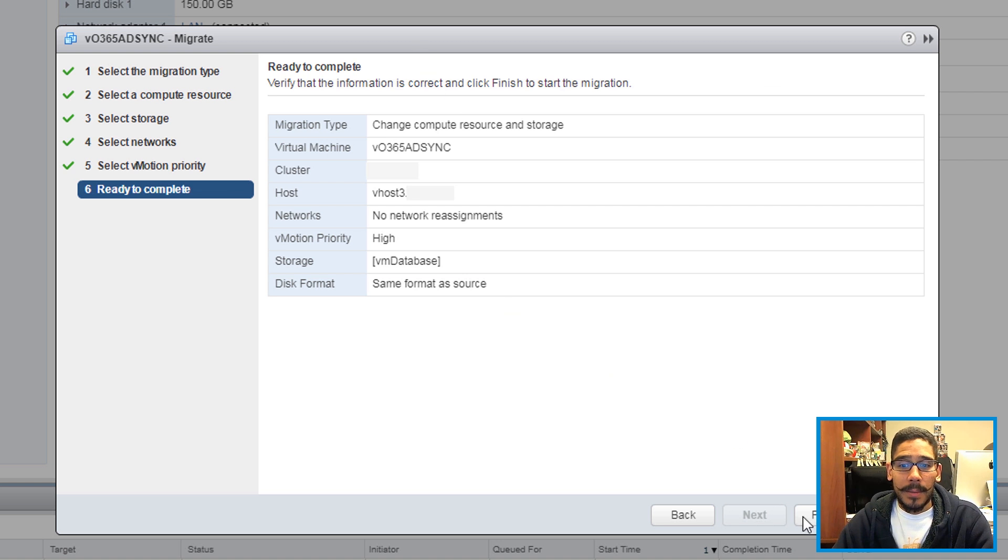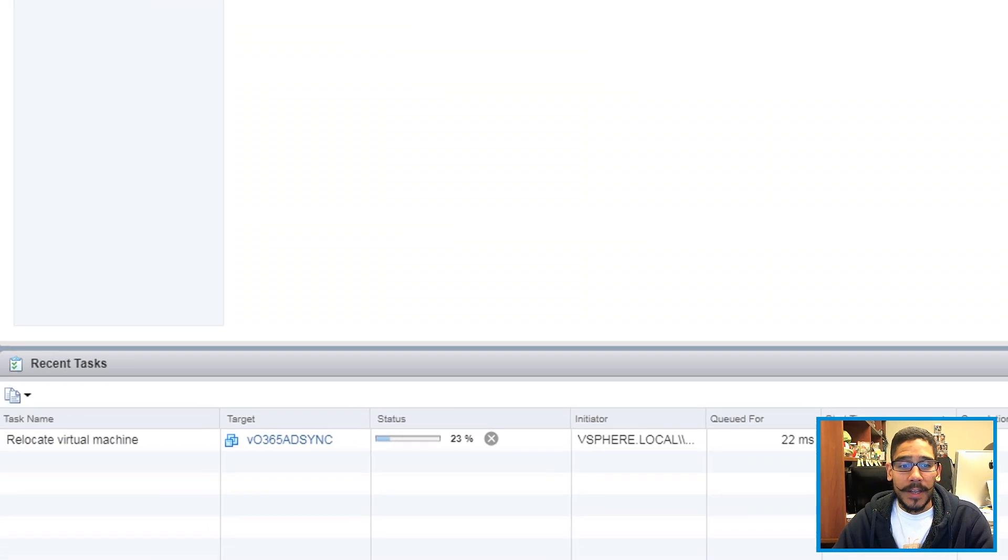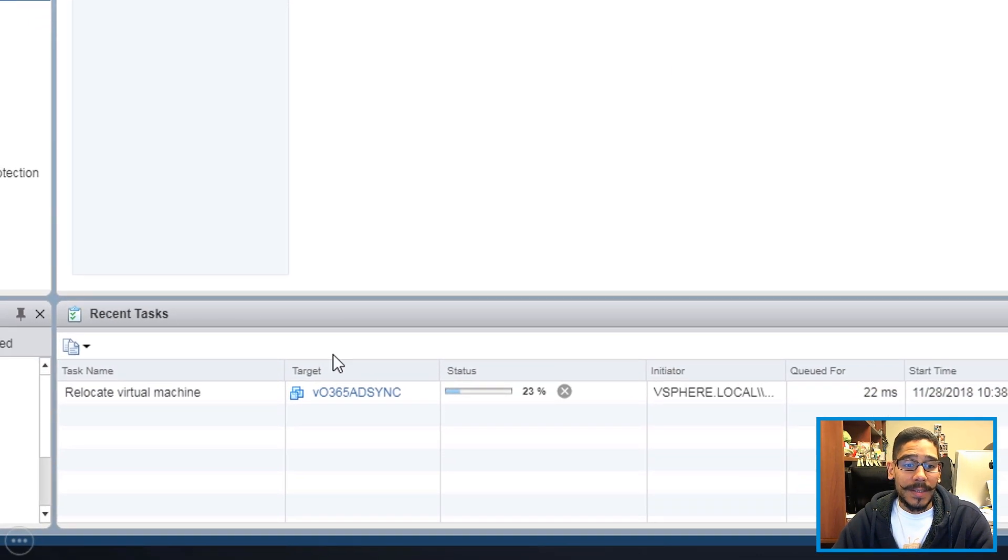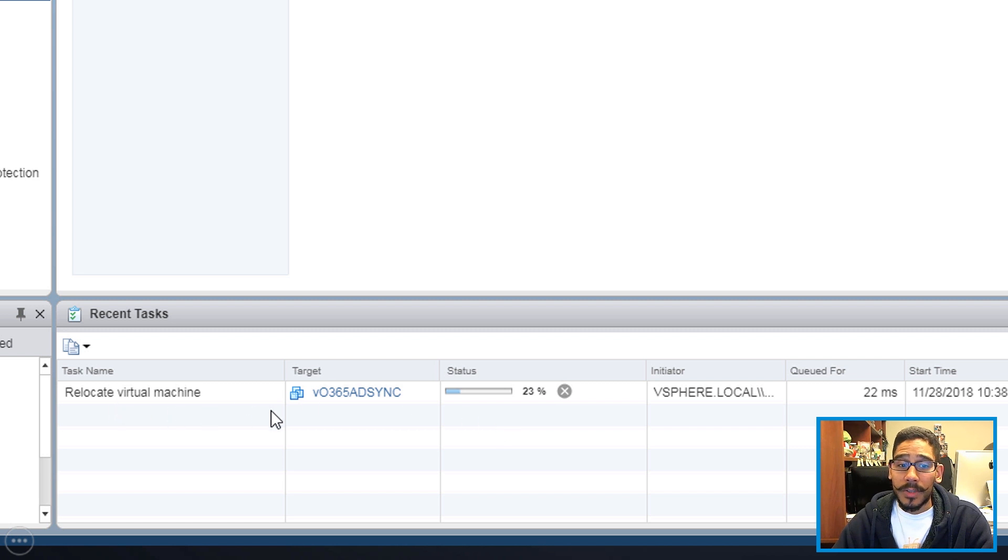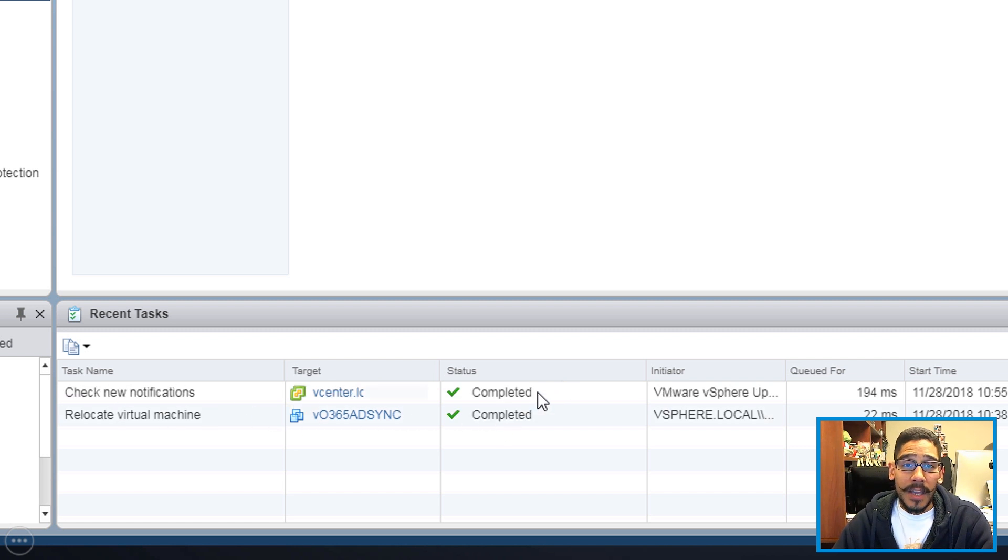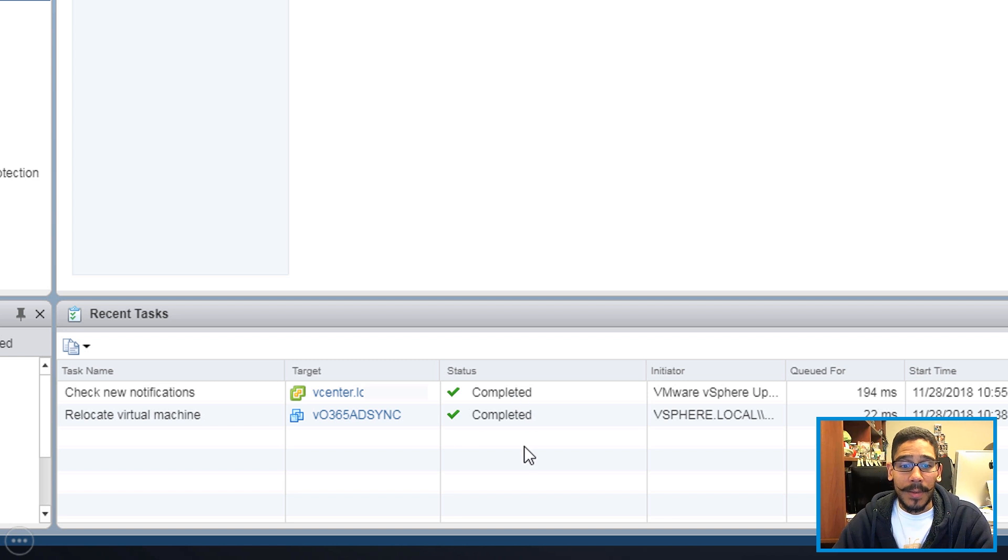Nice little summary, click finish. At the bottom right here at your recent tasks, you're going to see that it is relocating the virtual machine. Eventually, if everything goes well within the recent tasks, you're going to see completed. Awesome.